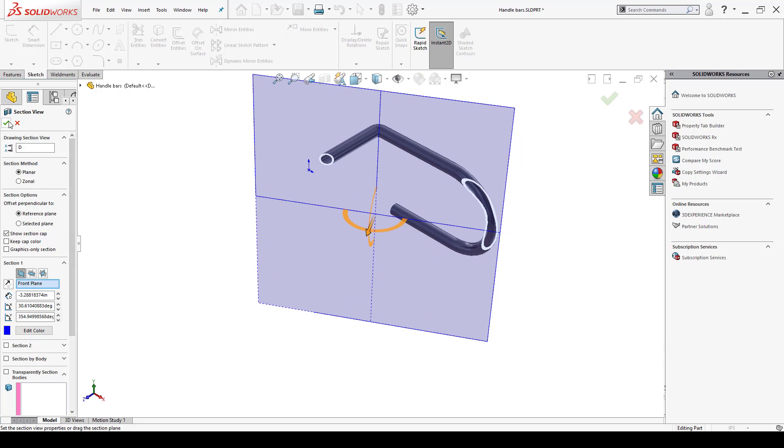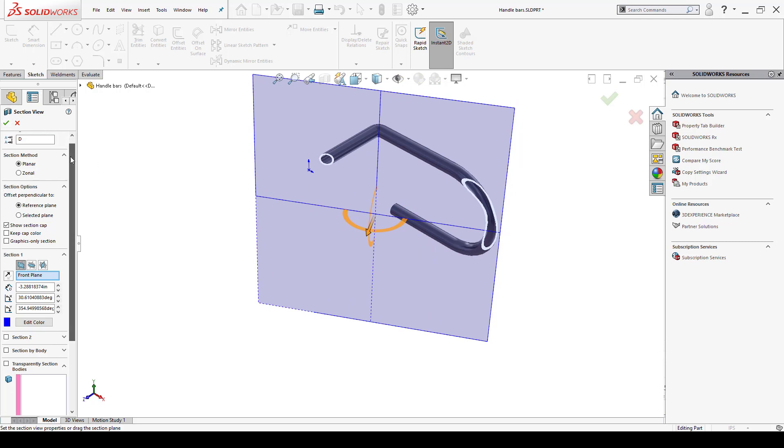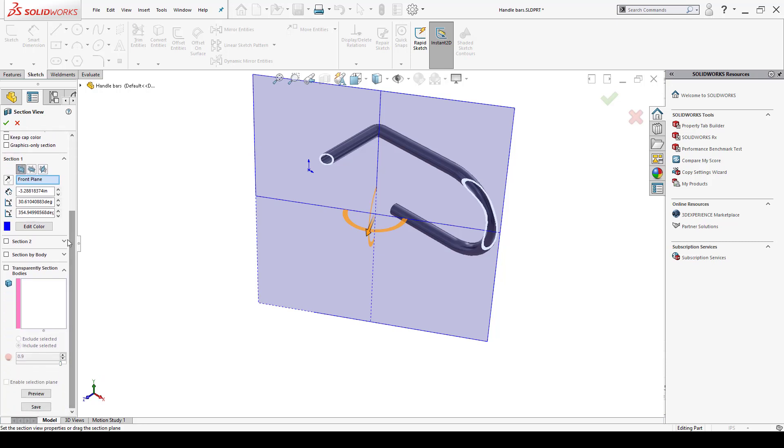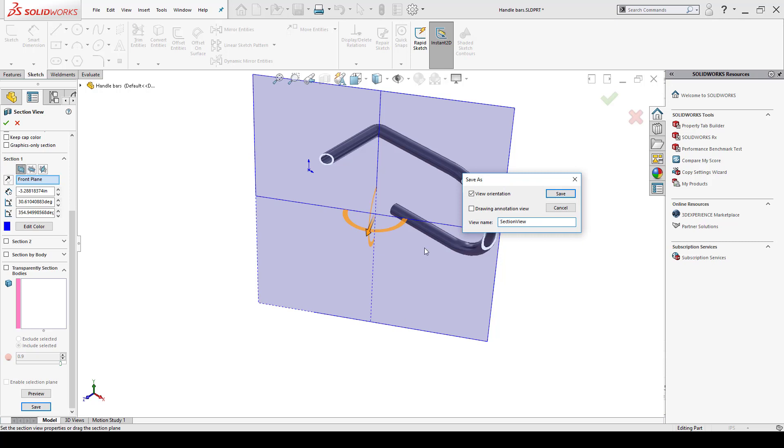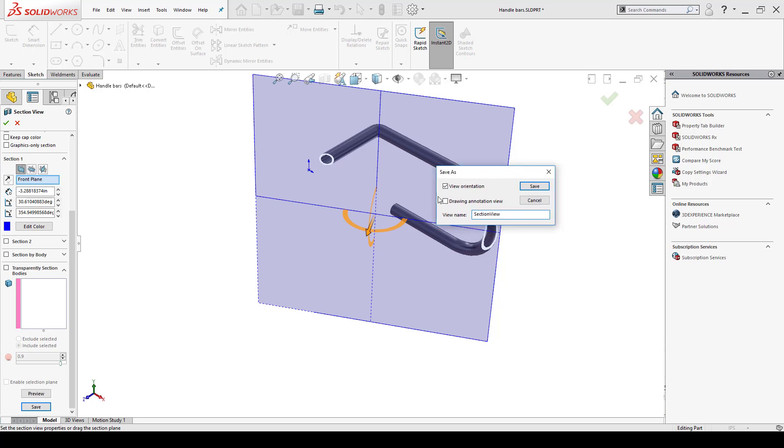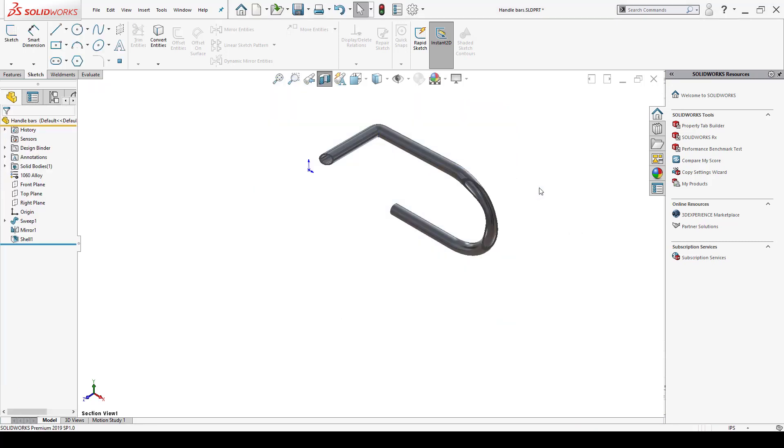Before I click OK inside the property manager I'm going to scroll down. Here at the bottom left I have save. If I click on save I'm going to have here in the save as window I can check on where it says drawing annotation view and I can also change the name of that view that's going to be saved. So I click save.